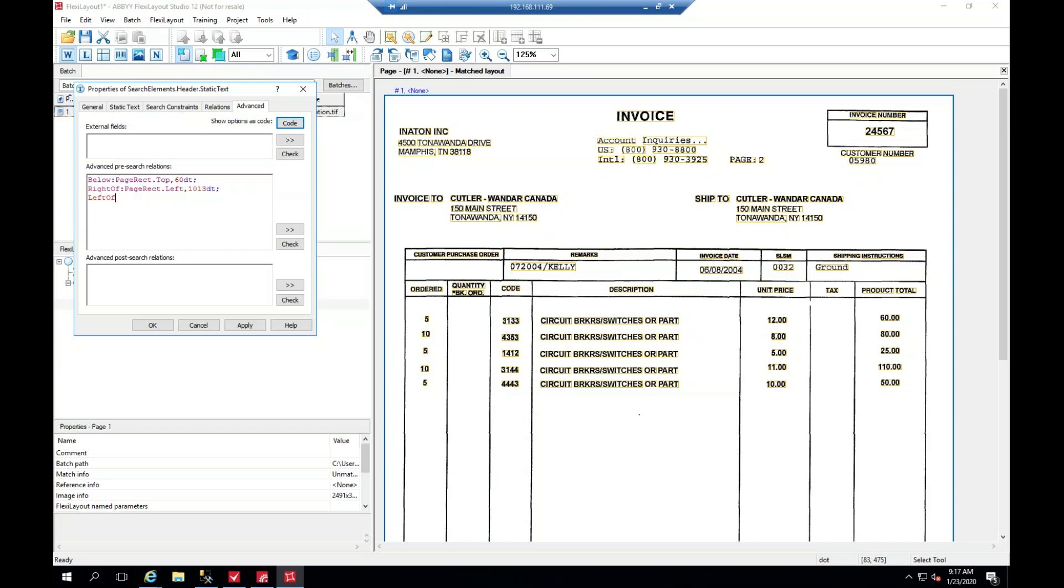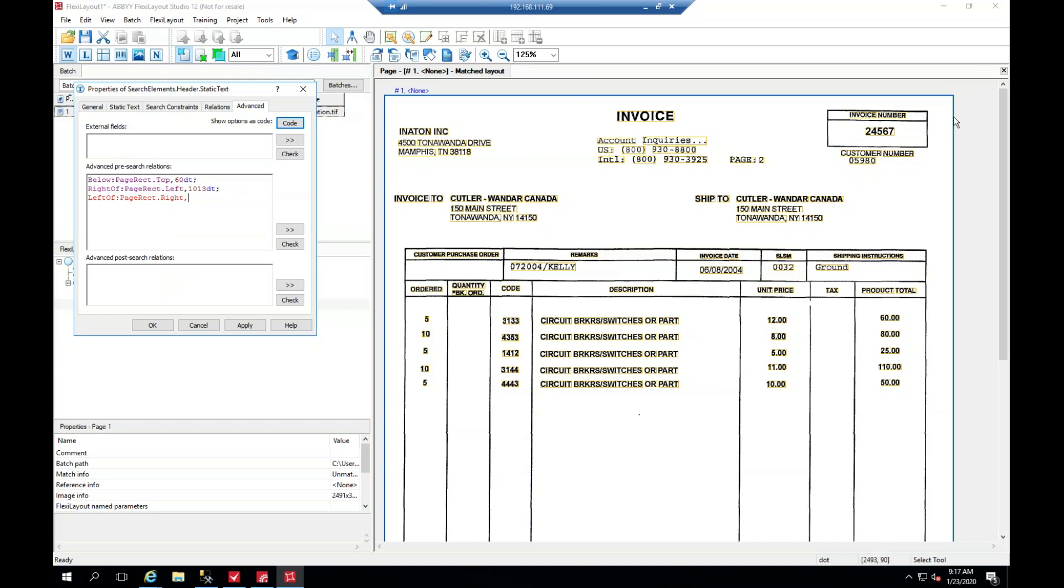Same with 'left of', 'pageRect', 'right'. 1218, dt, semicolon.